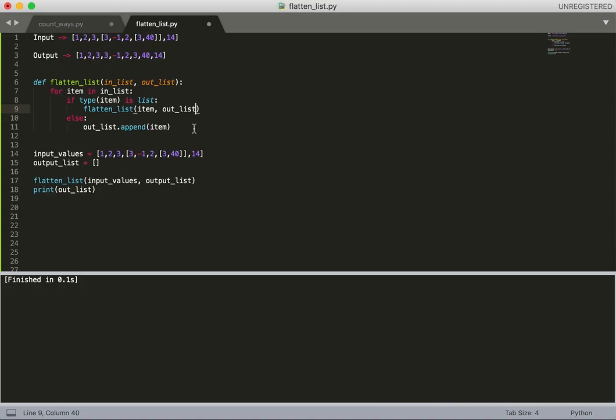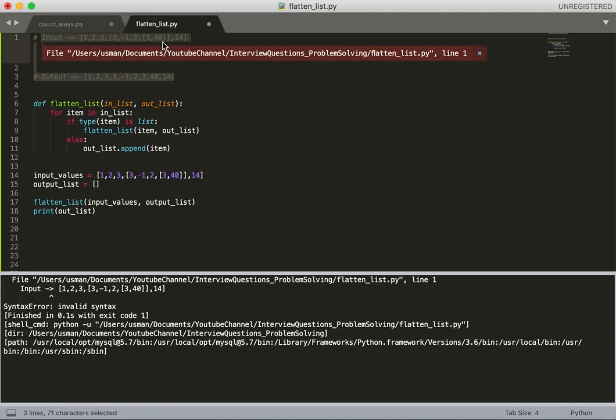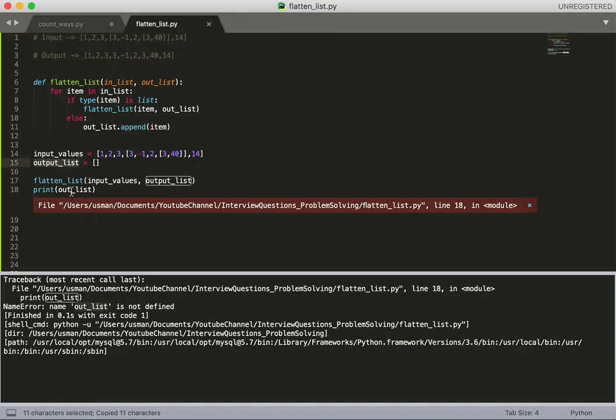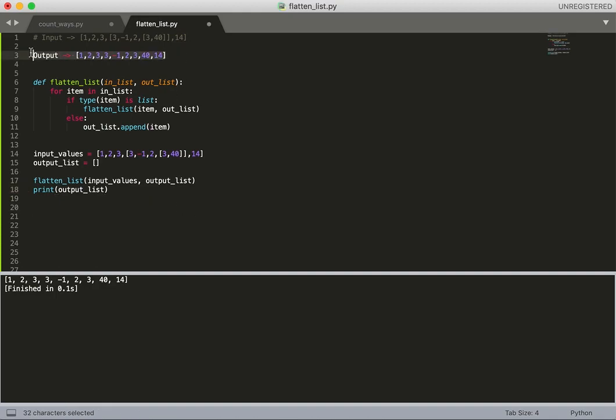Let's run it and see how it works. Okay, so we need to comment these two examples, and another error - list is not defined. Okay, so here it is.